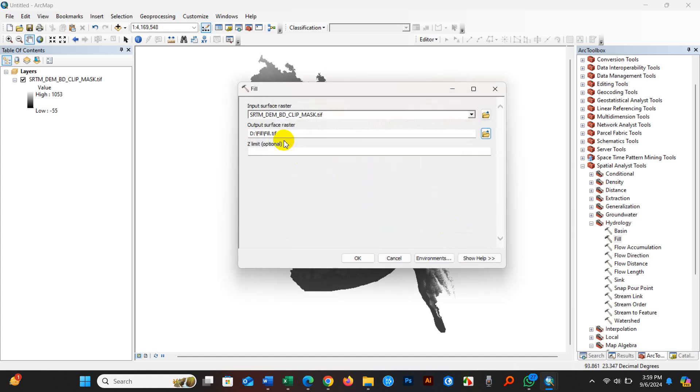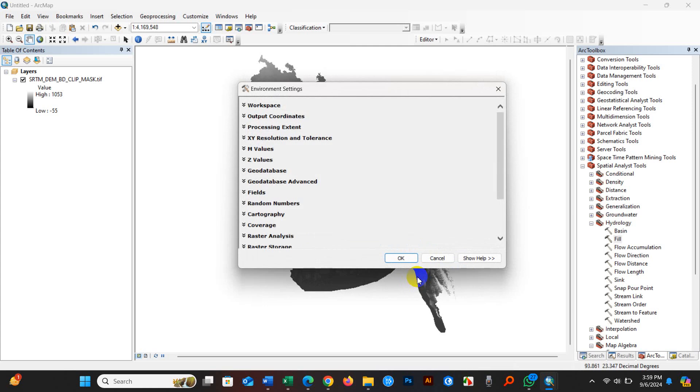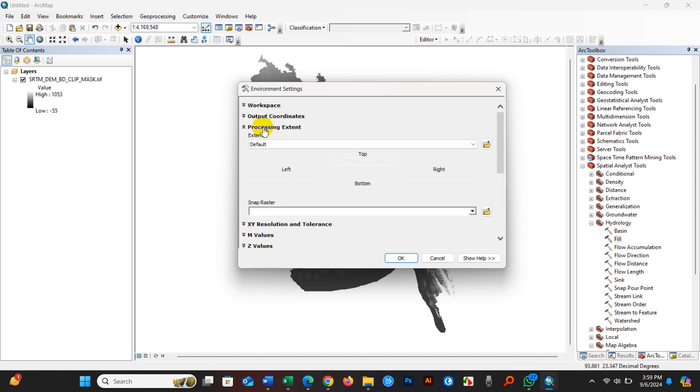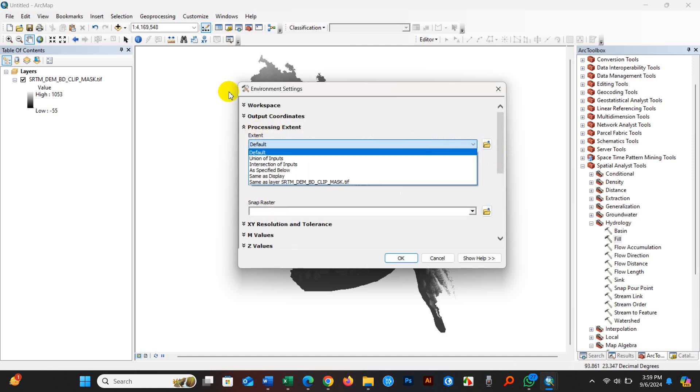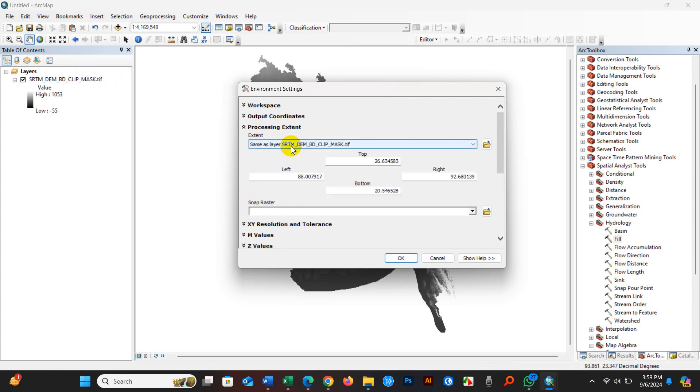And go to environments. And here, go to preprocessing, processing extent, and extent - keep it same as layer DEM.